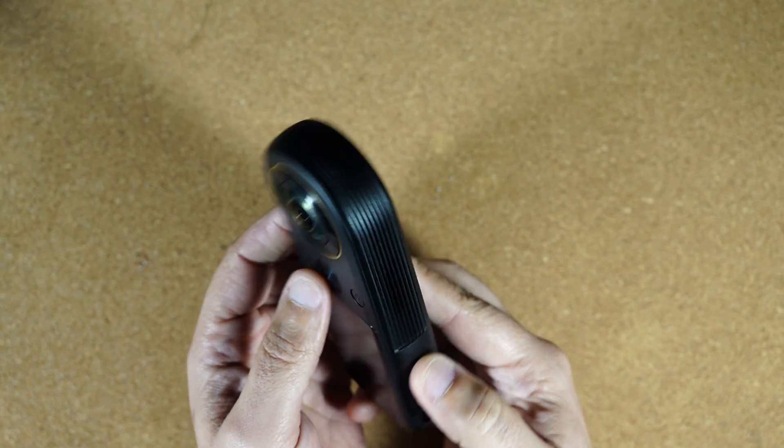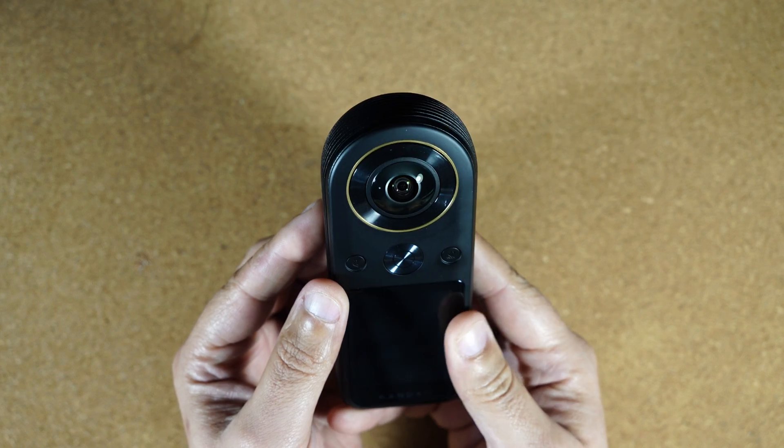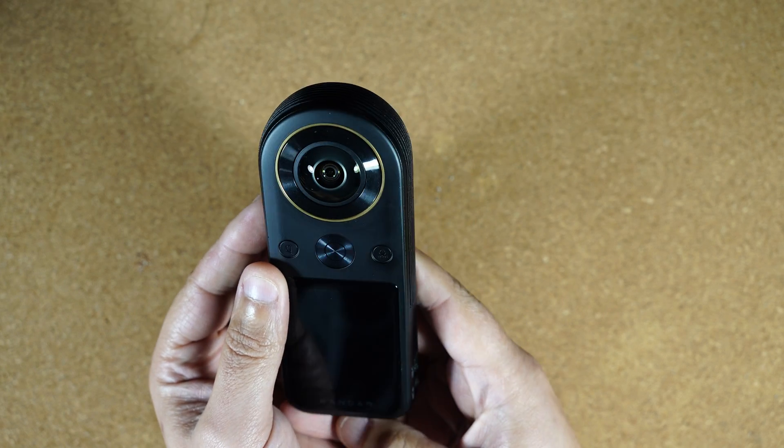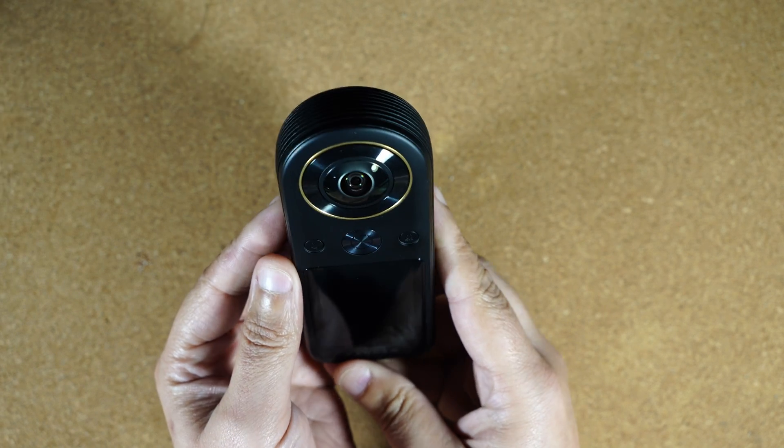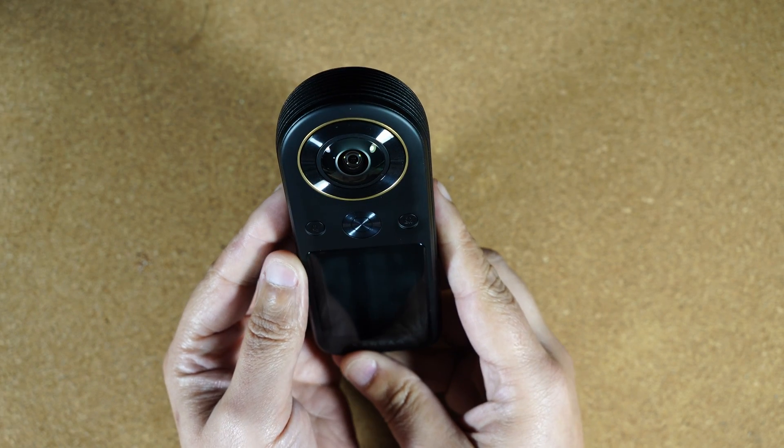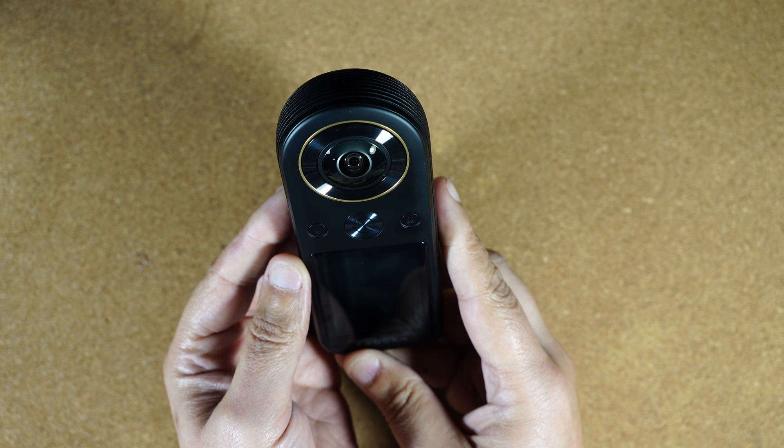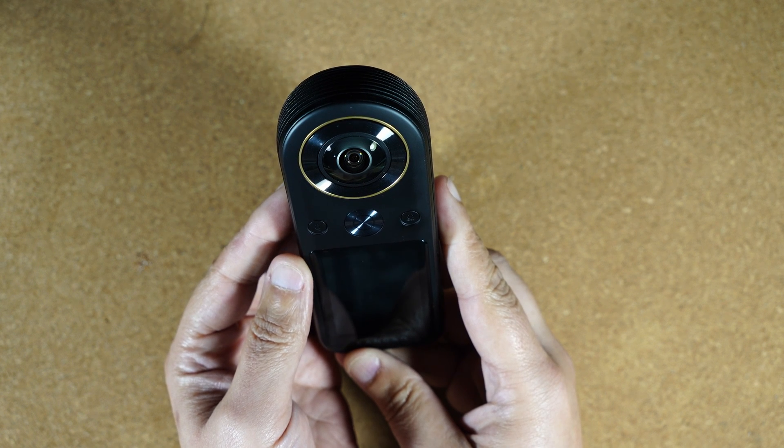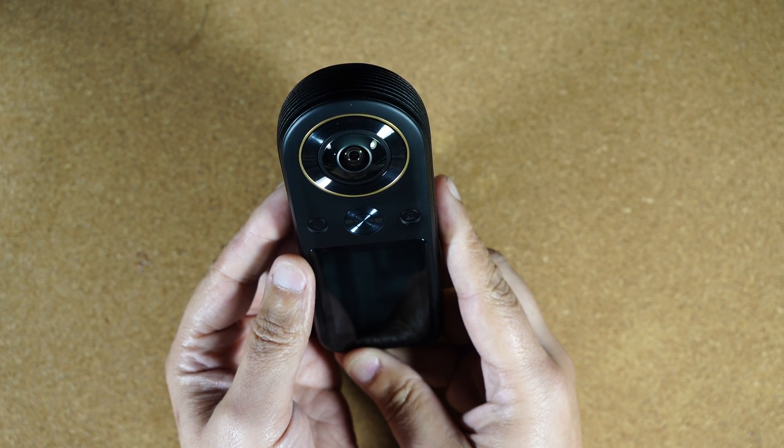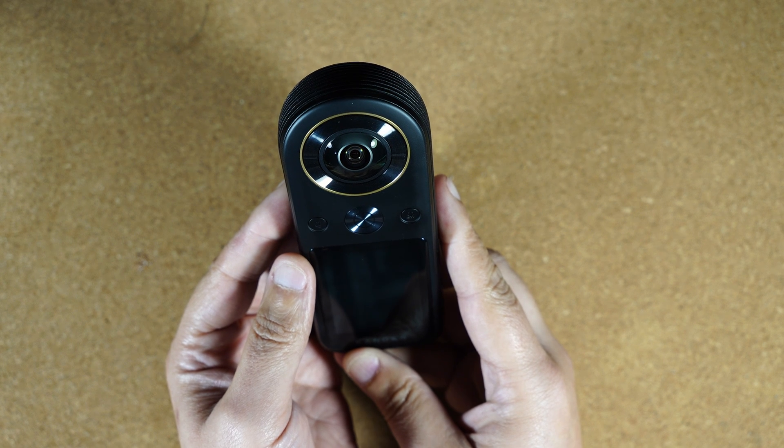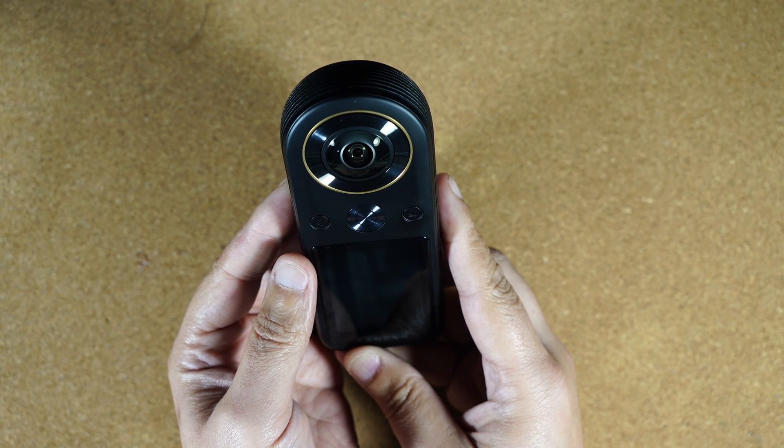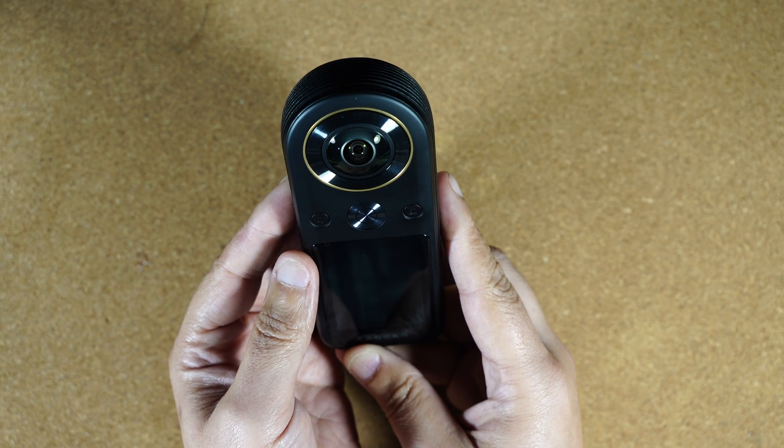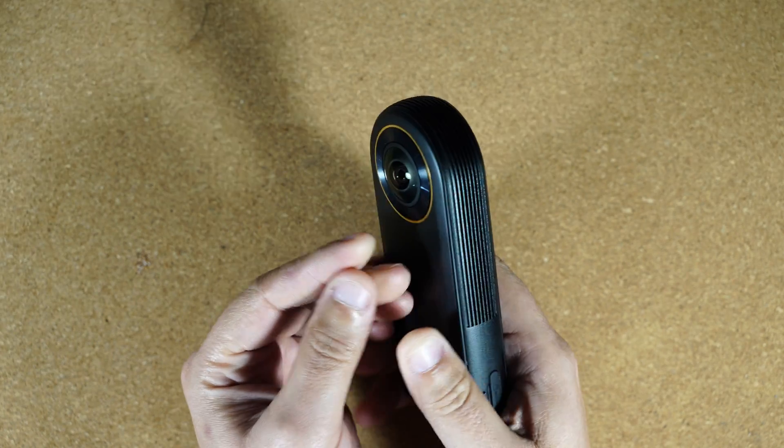But the image quality was really not what I'd hoped for. And I found that most of the time, the recordings that I got from the GoPro Max in terms of sharpness and color were much better.